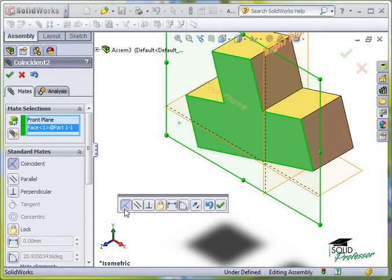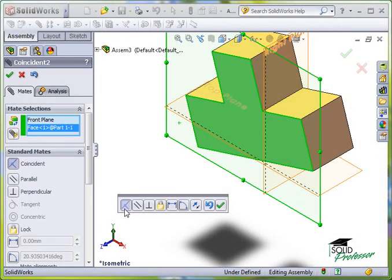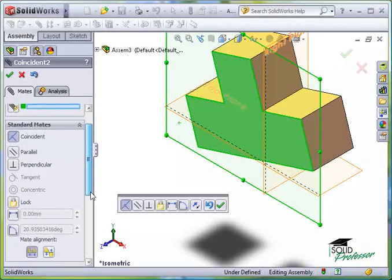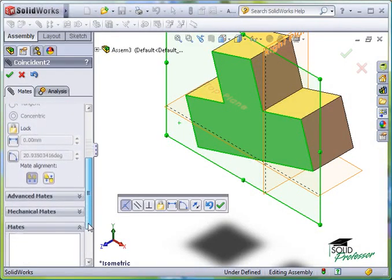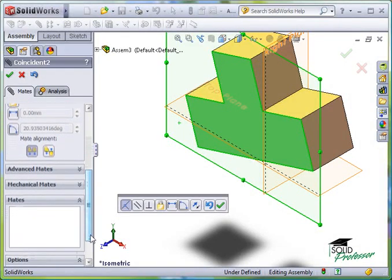Notice there are two possible solutions here. I can have the part on either side of the front plane, and still satisfy the Coincident Mate. To control which side the part will end up on, I can use the Aligned and Anti-Aligned options here.